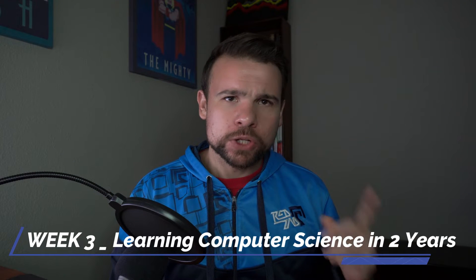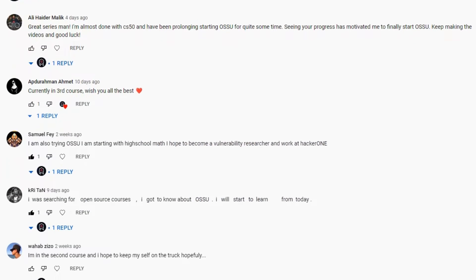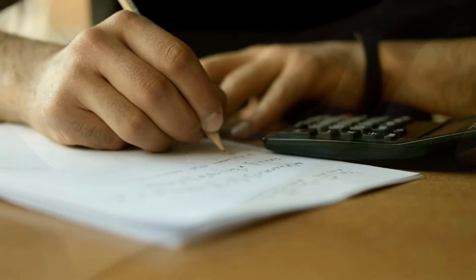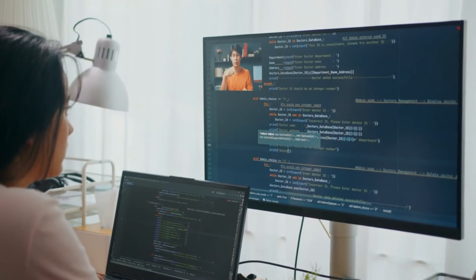Hi everyone, I'm Ruan and welcome to week 3 of learning computer science in two years. Before we dive into this video, I just want to take the time to thank you guys for leaving comments on videos — it really means a lot to me. It helps motivate me to keep working on this degree, keep putting in the hours. It's especially cool to see that some of you are in the same boat, going through this course material and grinding every single day. Good luck to everybody on the same path, and thank you so much. Now let's see what happened in week 3.